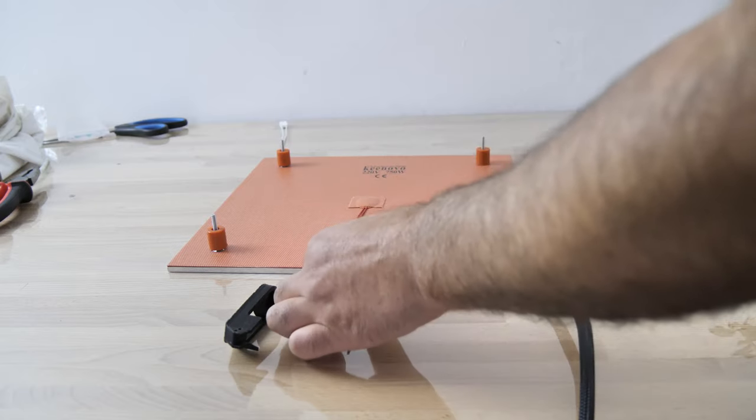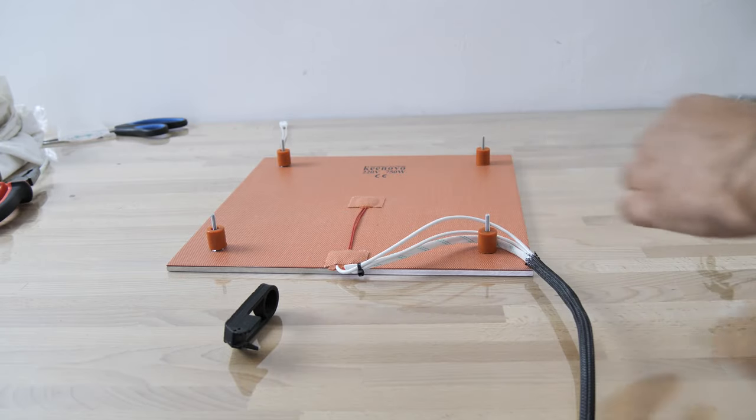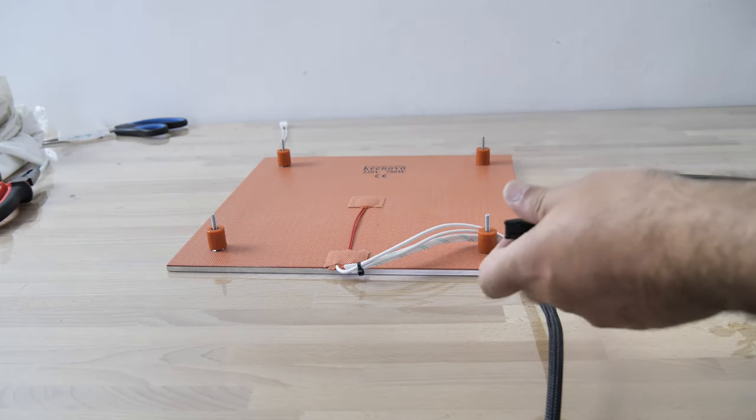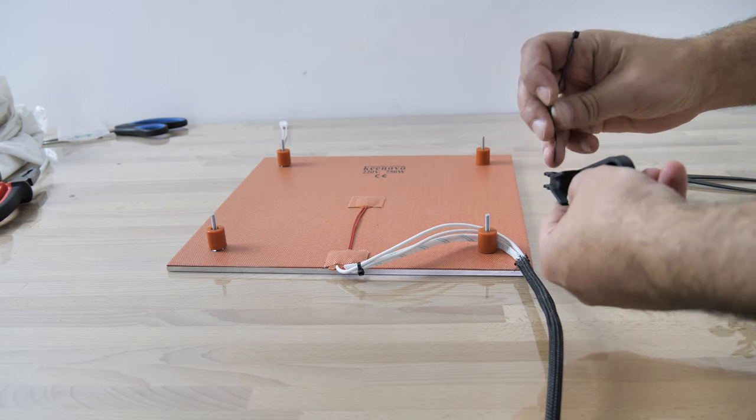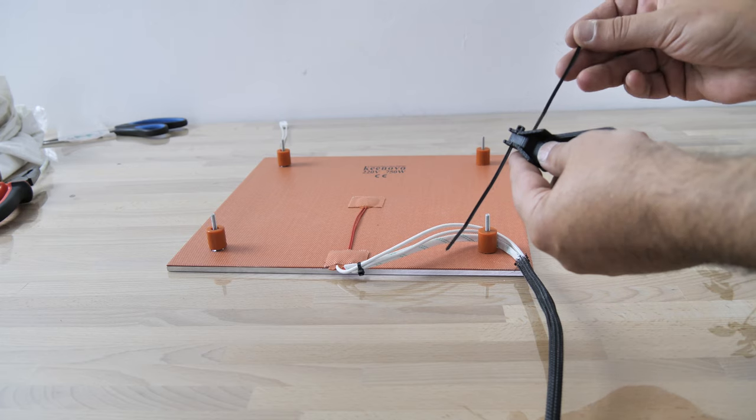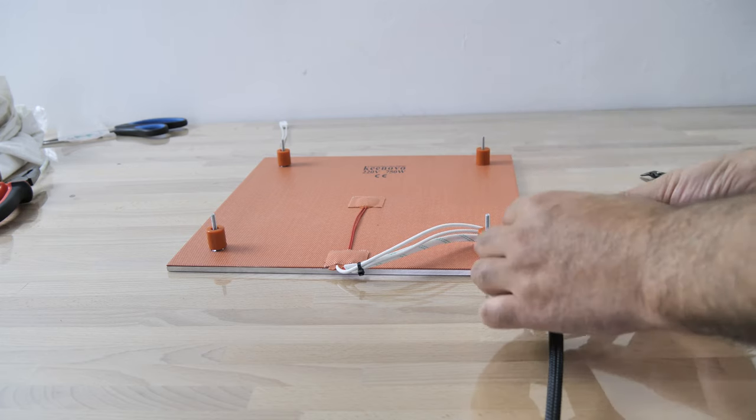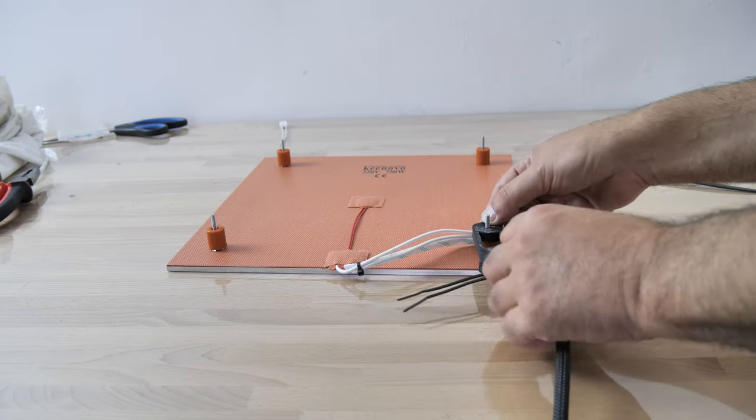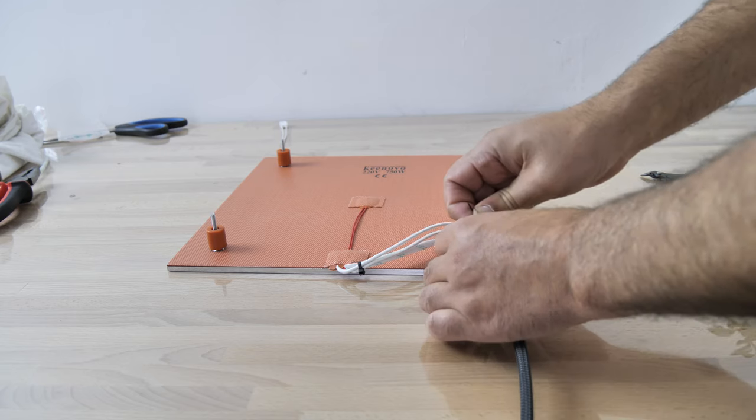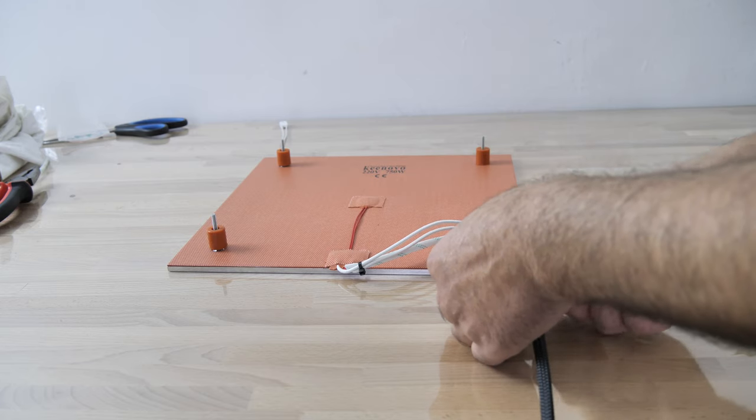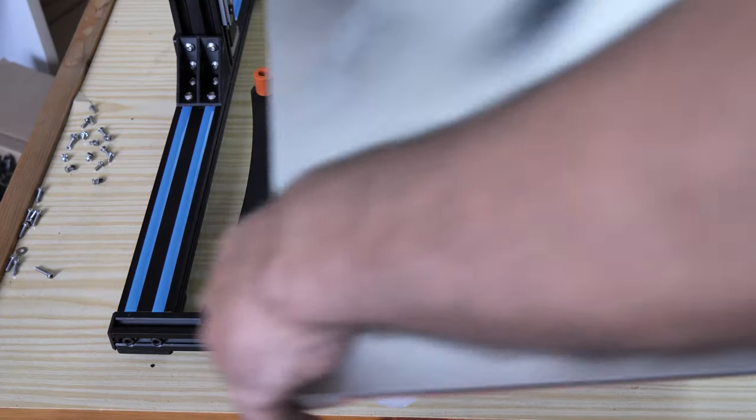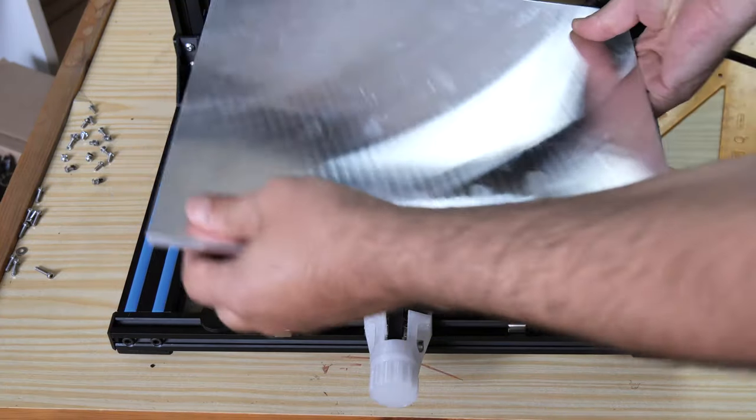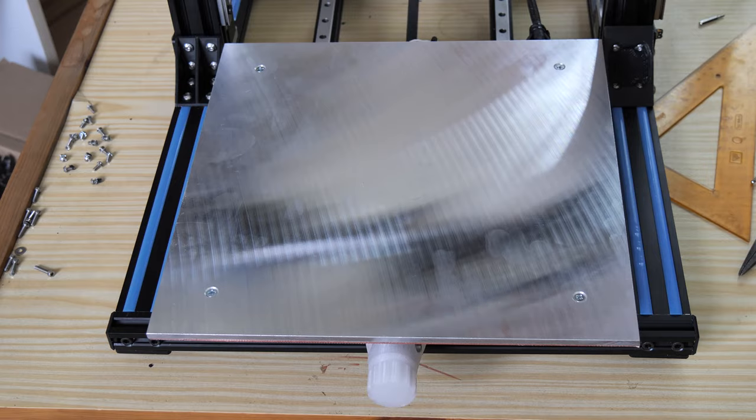Here you see how I have passed the cables. As a strain relief, I used the same accessory I had with the stock bed. Here you see how to mount the bed.